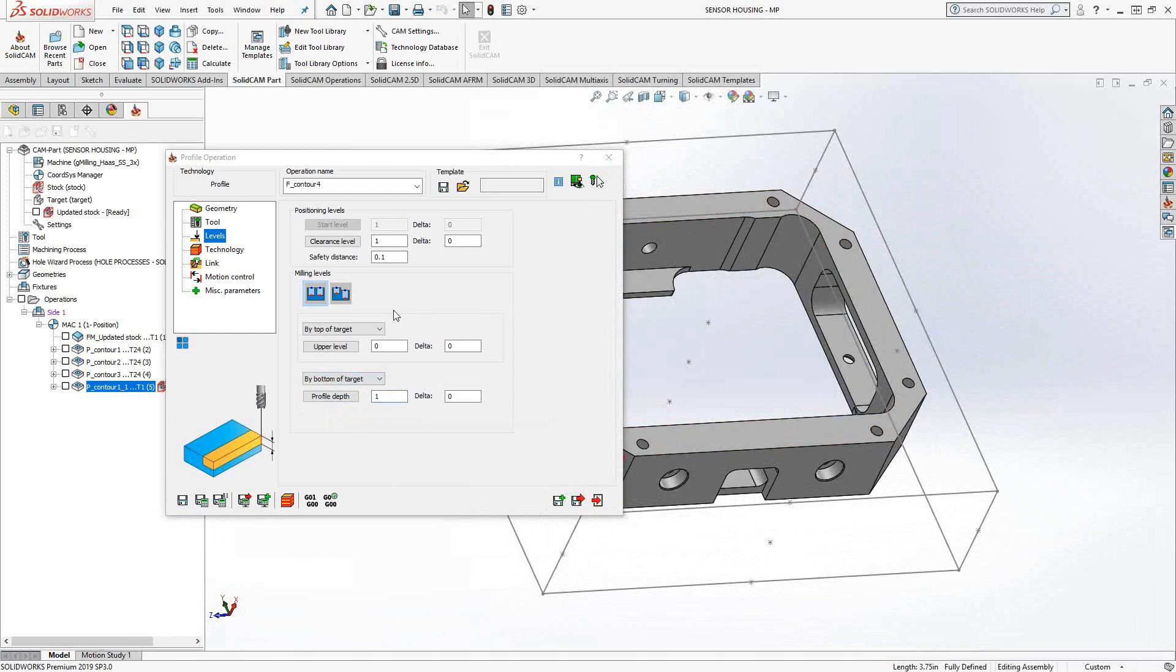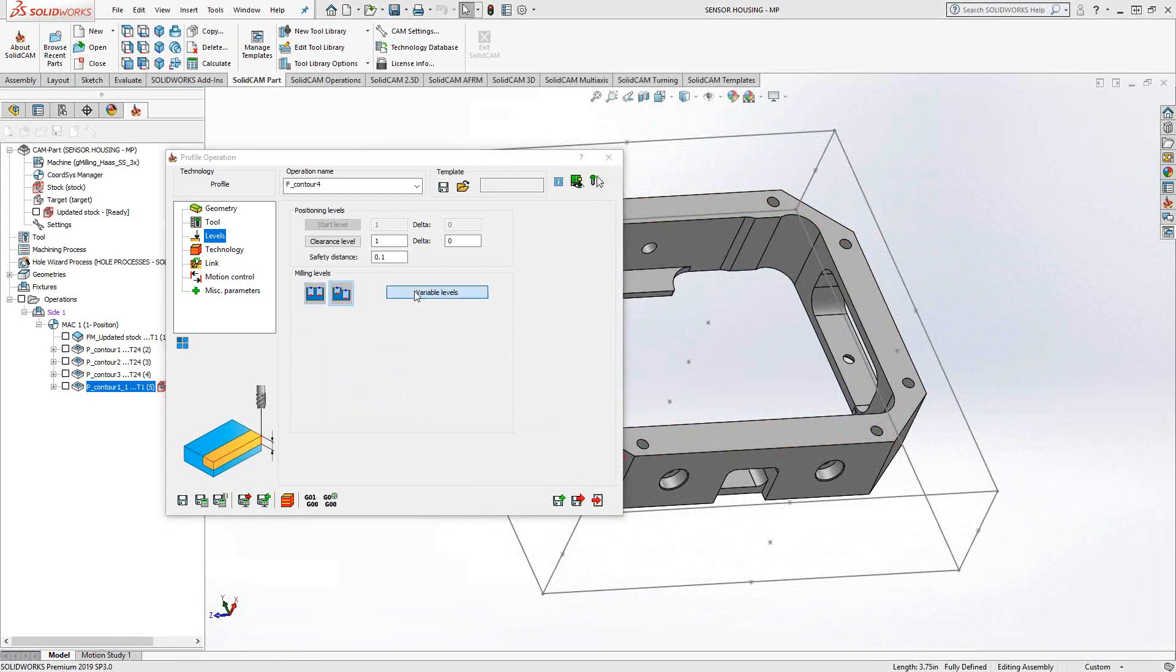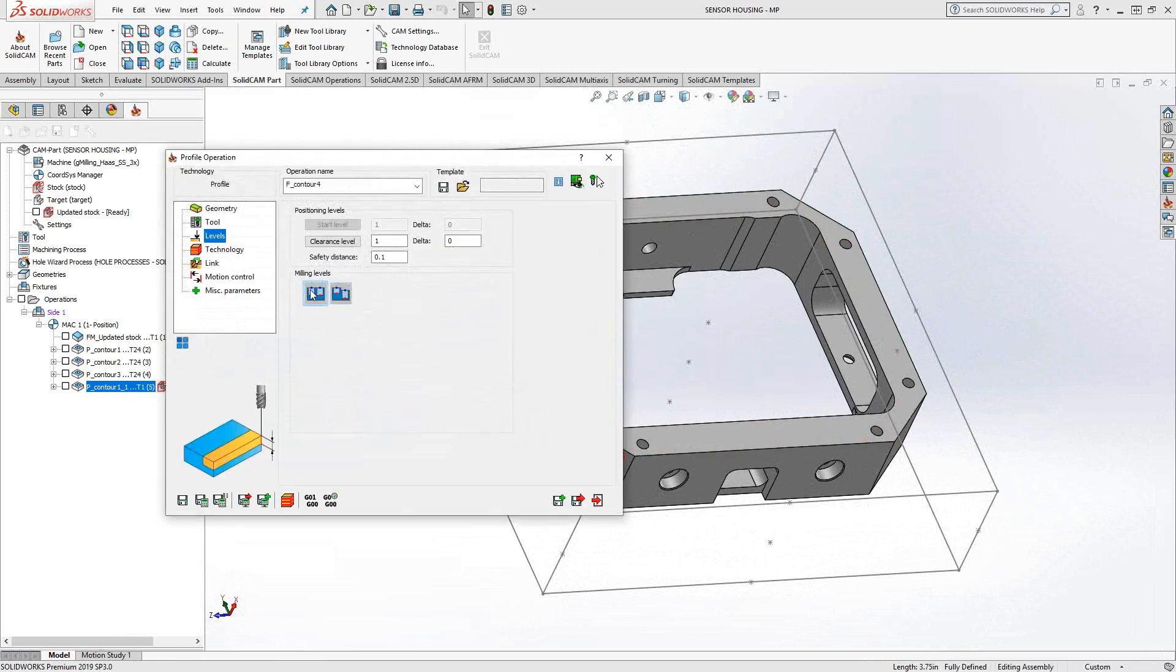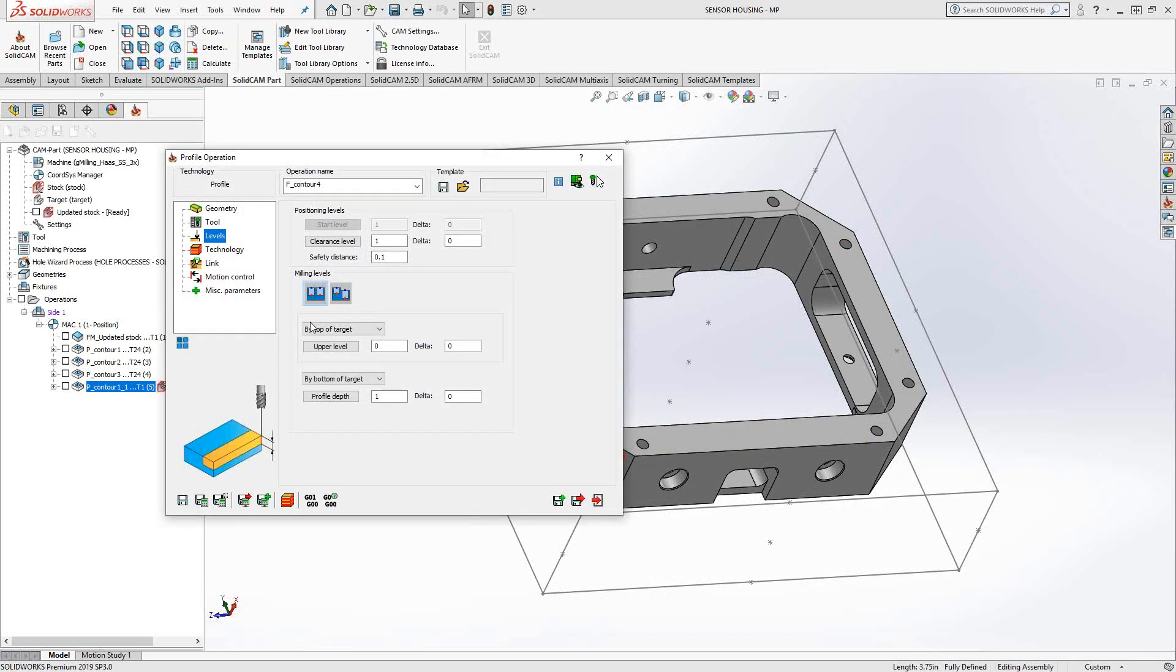Additionally, in both this video and in the previous video, you have options of multi-levels. So I don't just have to define one set of upper level and lower level. I can actually click on this icon and set it for multiple chains. If I had multiple pockets, multiple chains I needed the machine, I would have that ability.